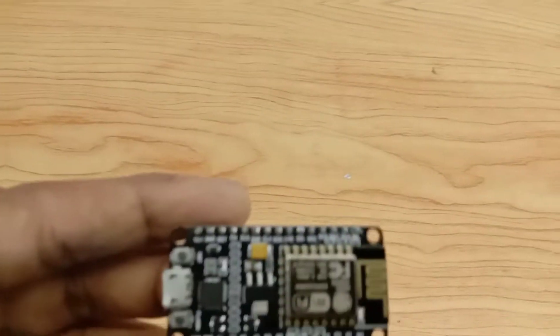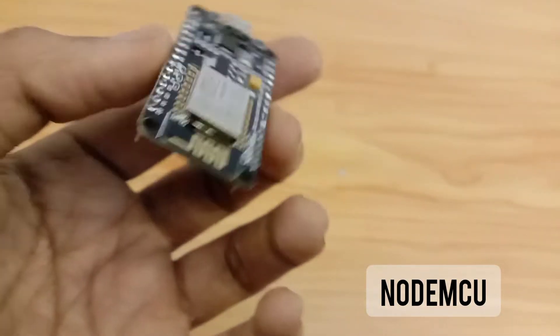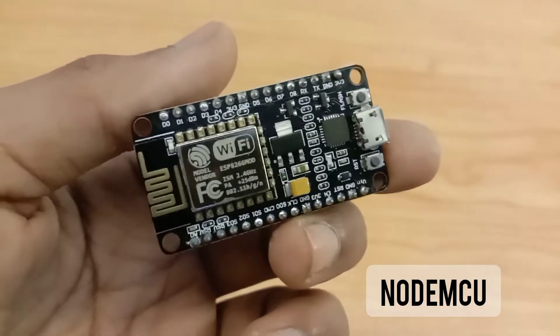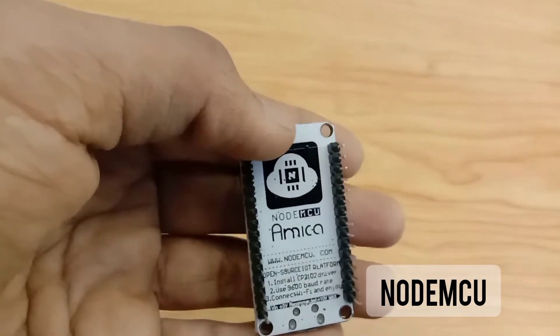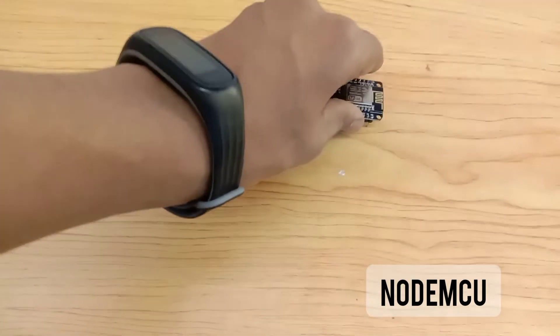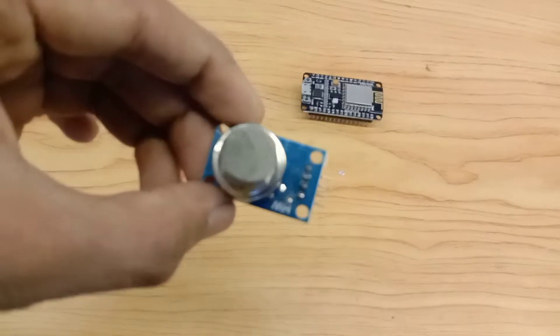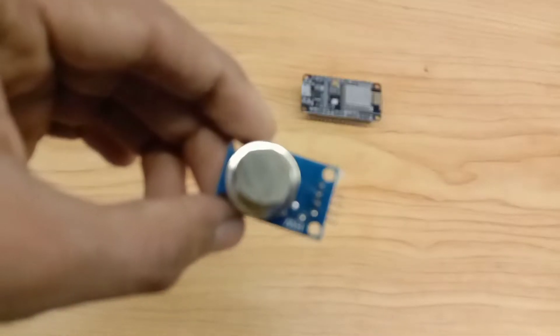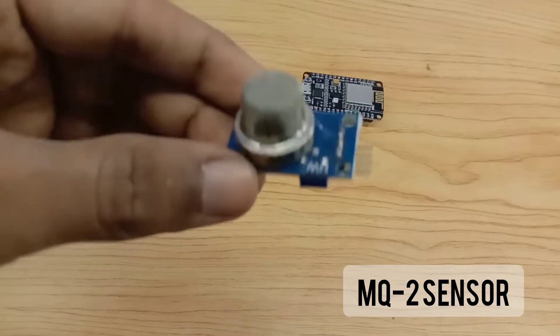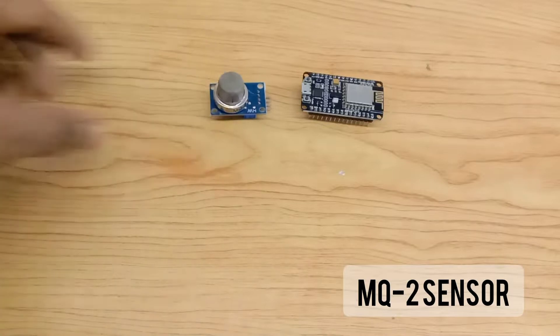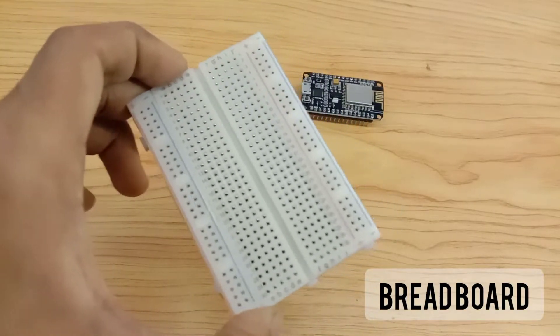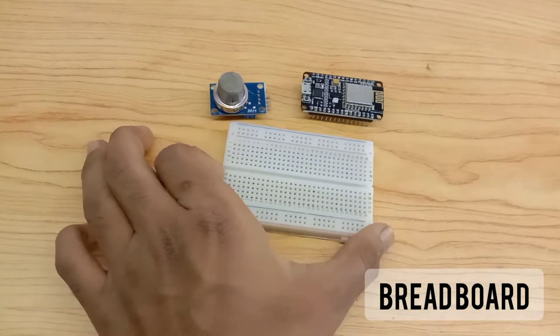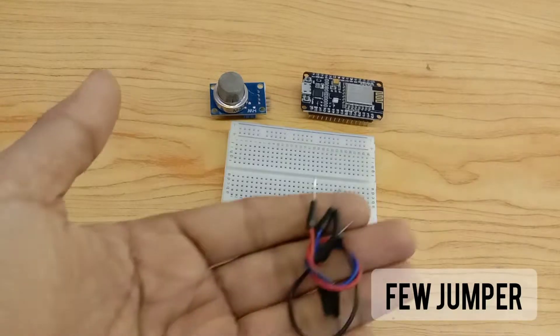For making this project, we need a NodeMCU, an MQ2 smoke detector, a breadboard, and a few jumpers.